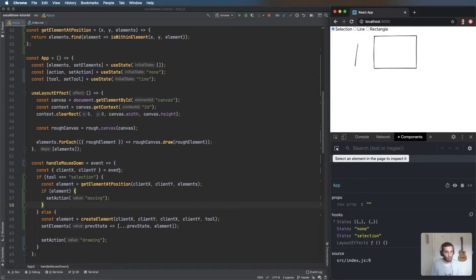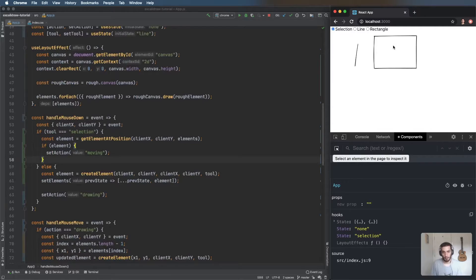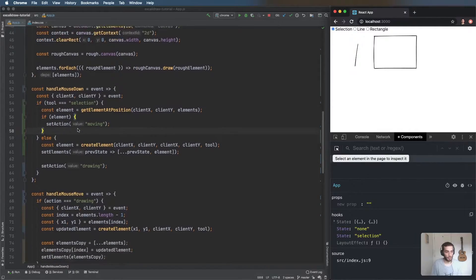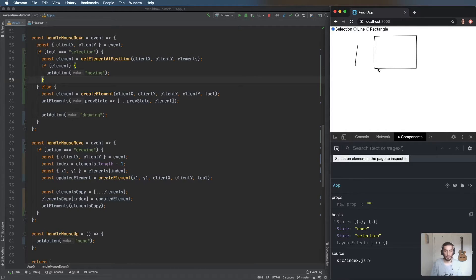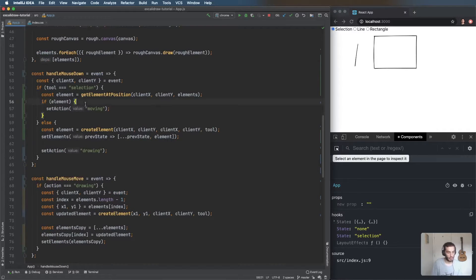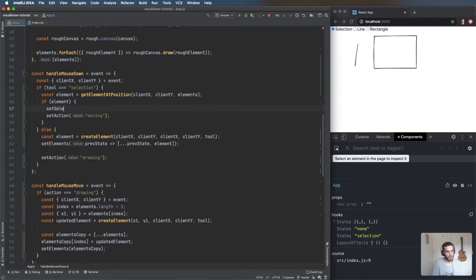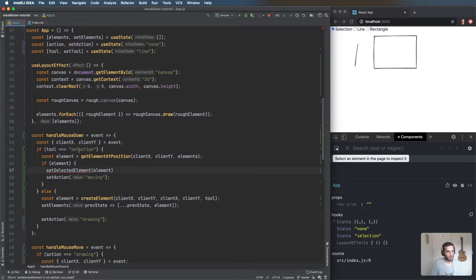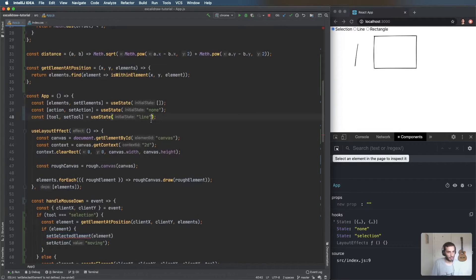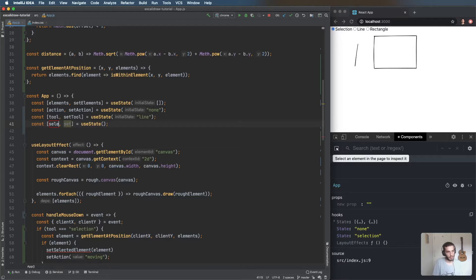I'm going to add a 'selectedElement' state variable, pass the element in when we're selecting, and create the state initialized to null. When we're selecting something it sets that element, and on mouse up we reset it back to null.